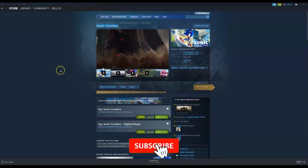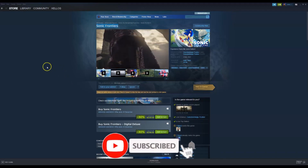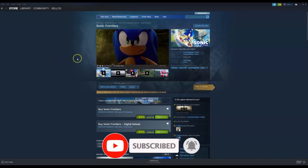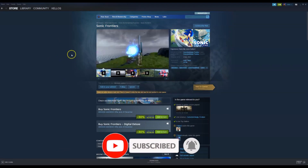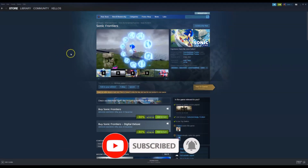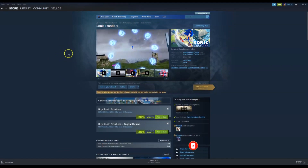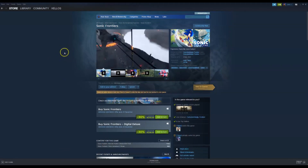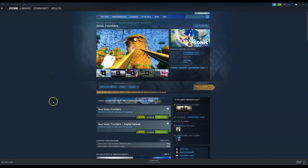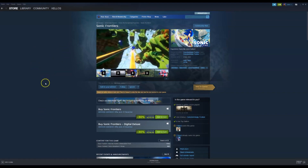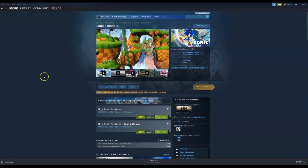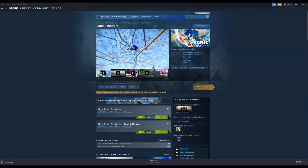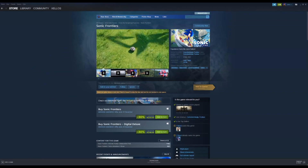In this video I'm going to show you how you can download Sonic Frontiers on your PC or laptop. You do need to get access to the Steam application first, so I'm going to quickly show you how to install that and then we'll come through to how to install the game on your computer through Steam.